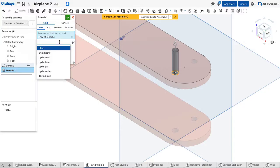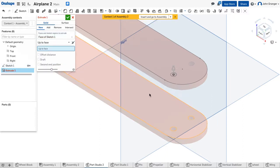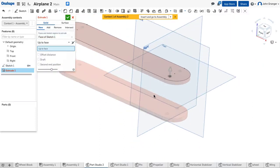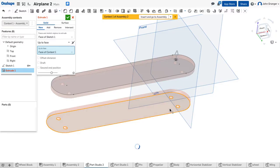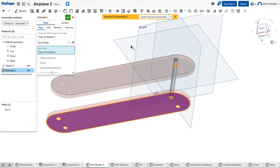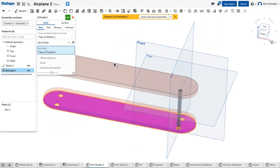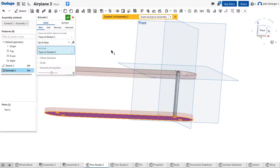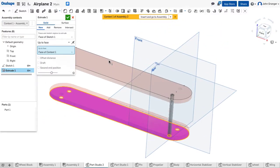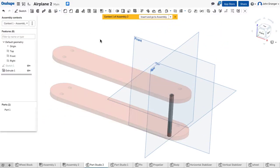I want this to go to the next face, and the next face will be the bottom of this bottom wing. Now my strut extends all the way down to the bottom there, so we will accept it.